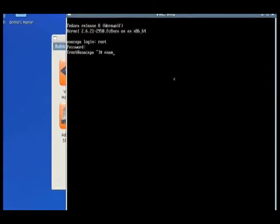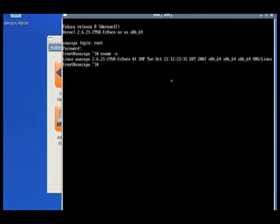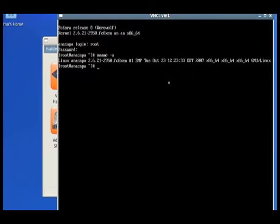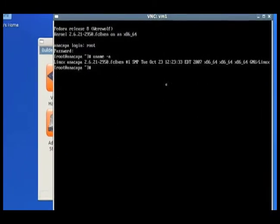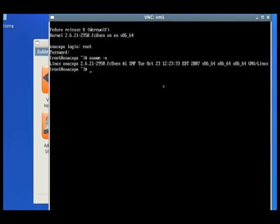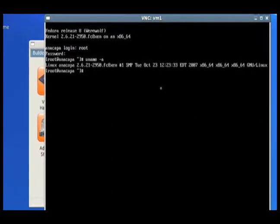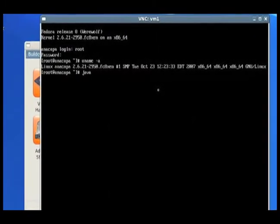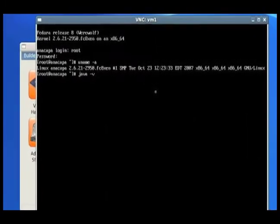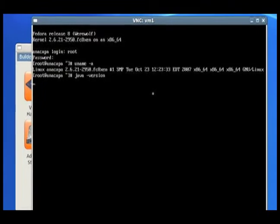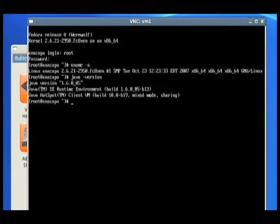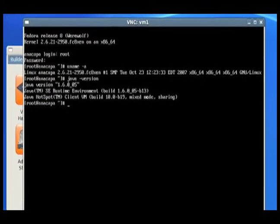As we can see, we're running Fedora Core 8, and we can check out the Java we've installed. There it is.